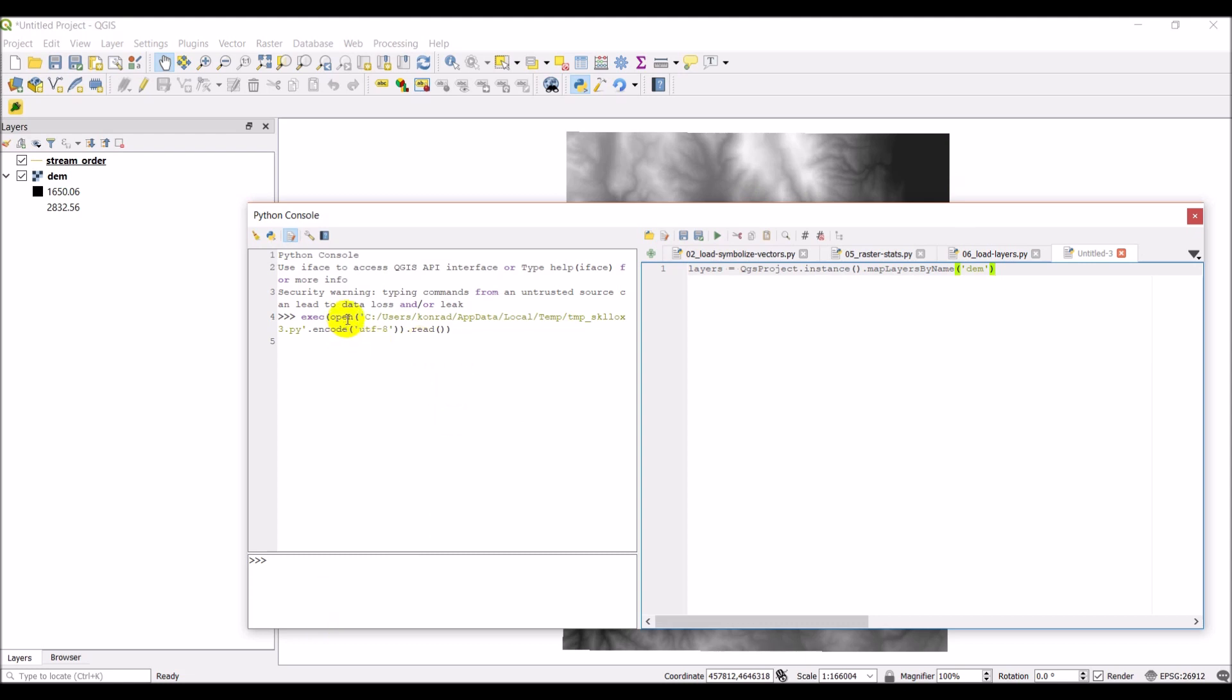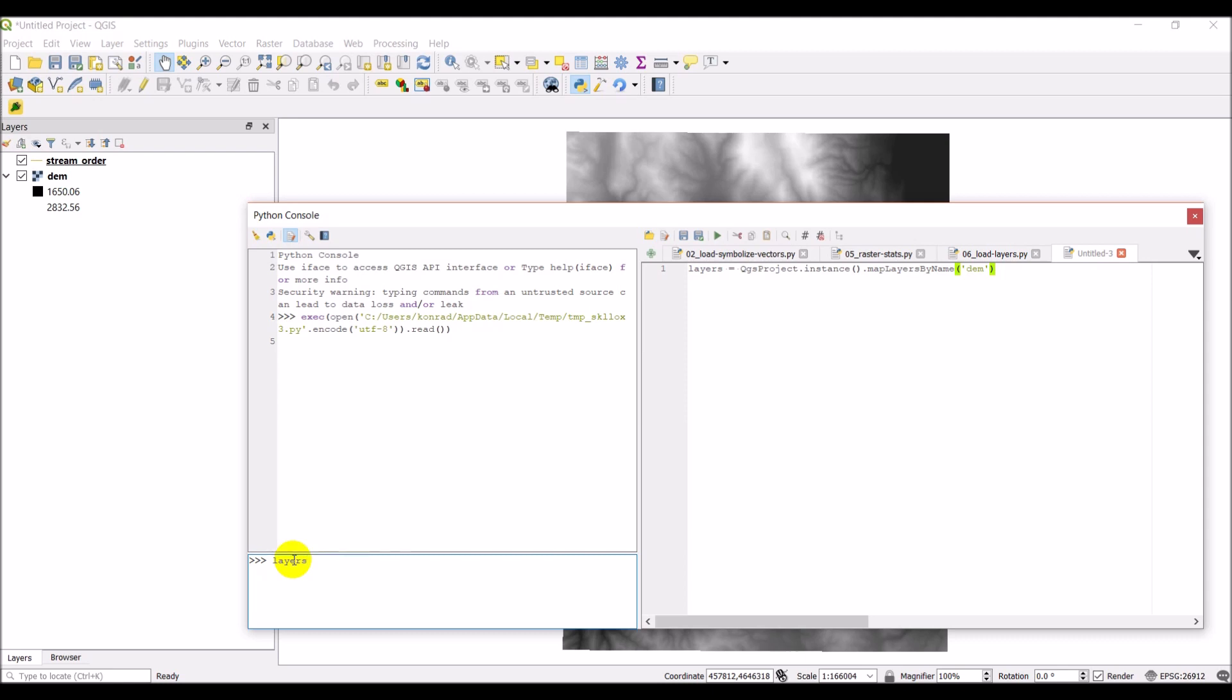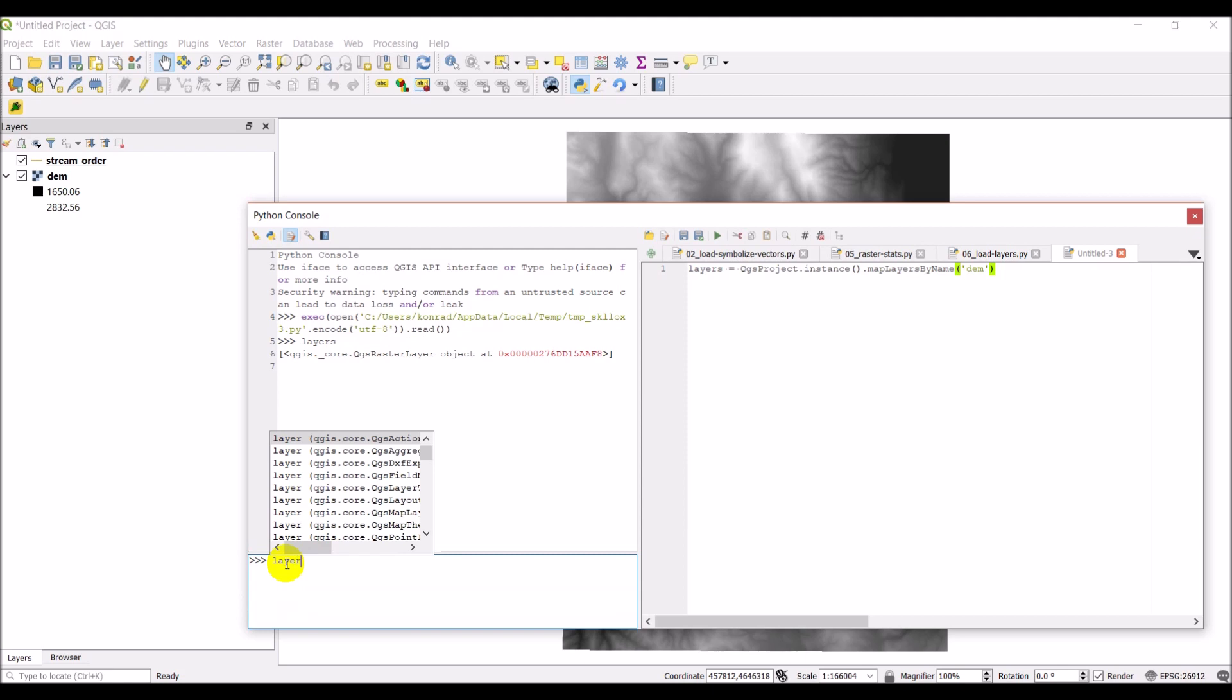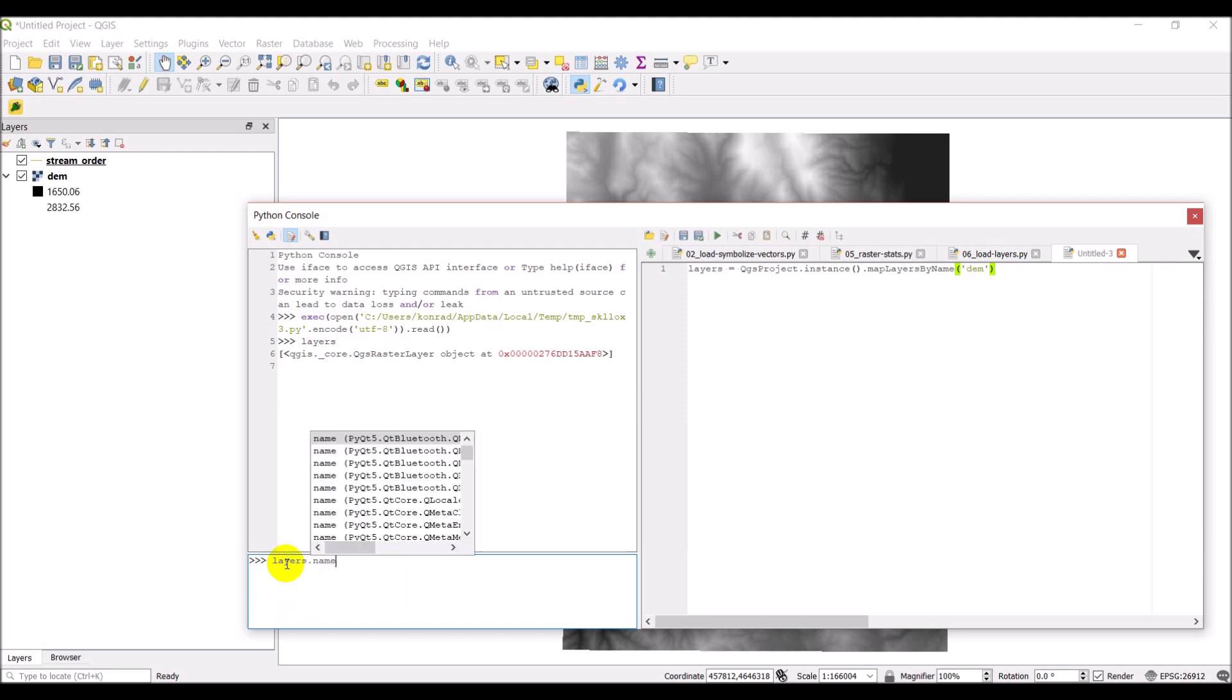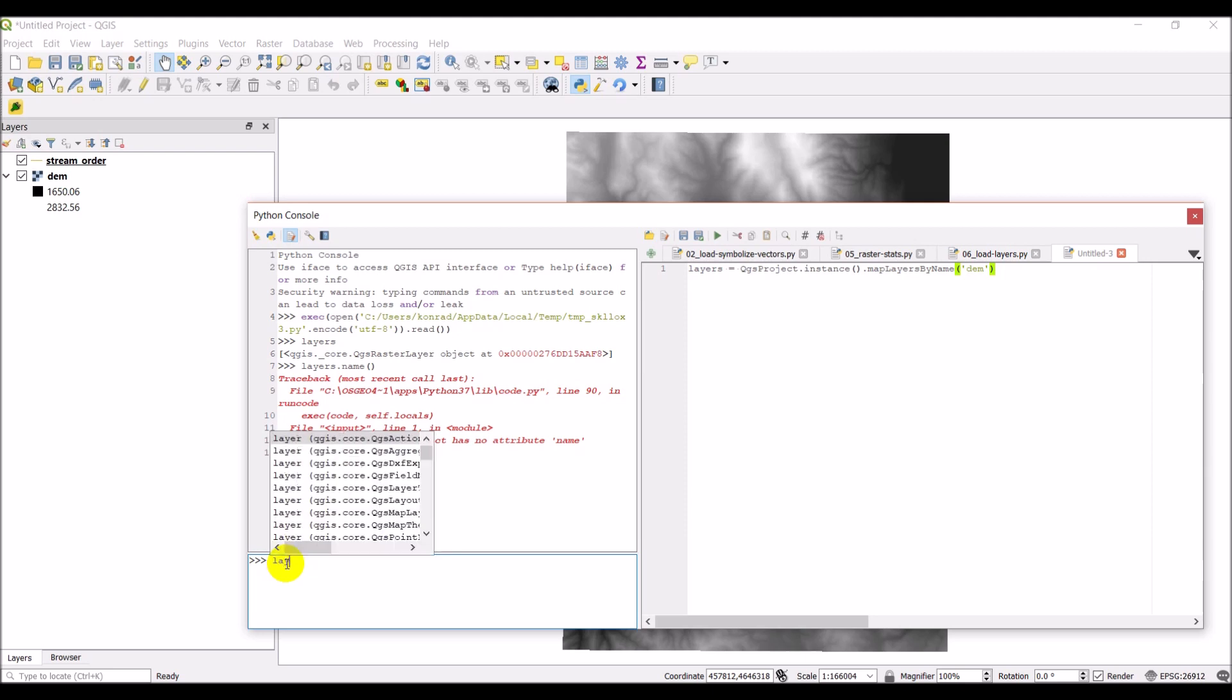Okay, and that ran successfully. So if I type layers in over here, it will print out layers. And what you can see is that it's a QGIS raster layer object. Now a property of a raster layer would be name. So if I do layers.name, I get an error. And that's because this is a list. Even though there's only one layer, it still returns a list.